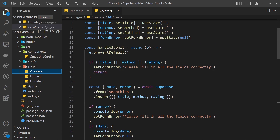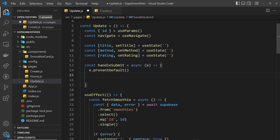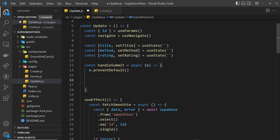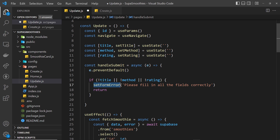Much like we did inside the create form, we did a check to make sure we have a title, method, and rating — because we don't want to actually send the request to the database if we don't have all those. So we do that same check here to make sure we have a title, a method, and a rating, and if we don't then we update the form error state with a message.